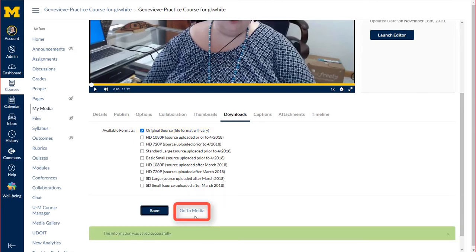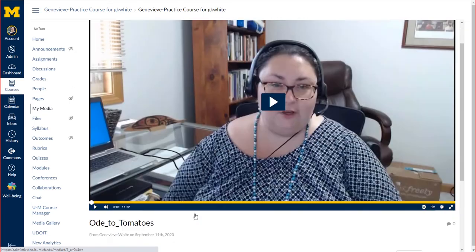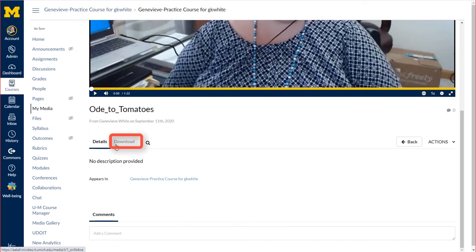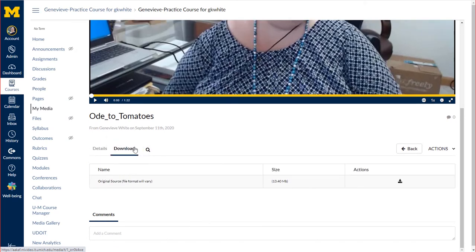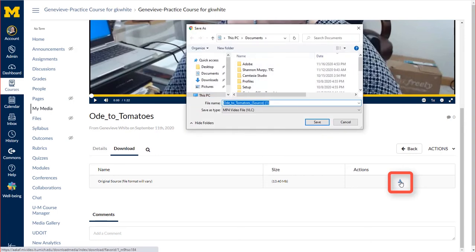Then go to My Media, and you'll notice under the video that there is now a download option. Click that, and the little icon to the right under Actions is how you will download your video in MP4 format.